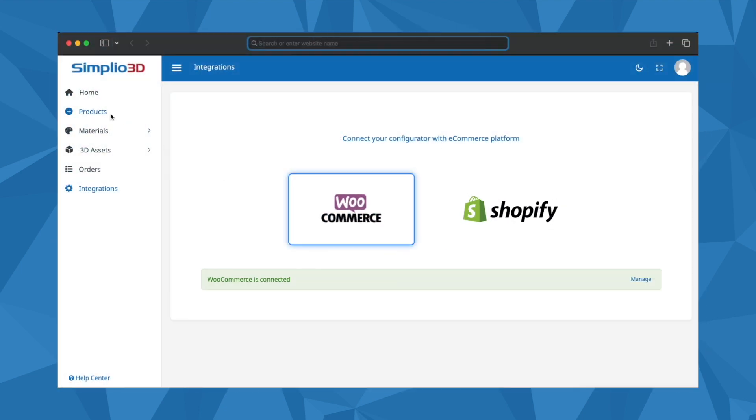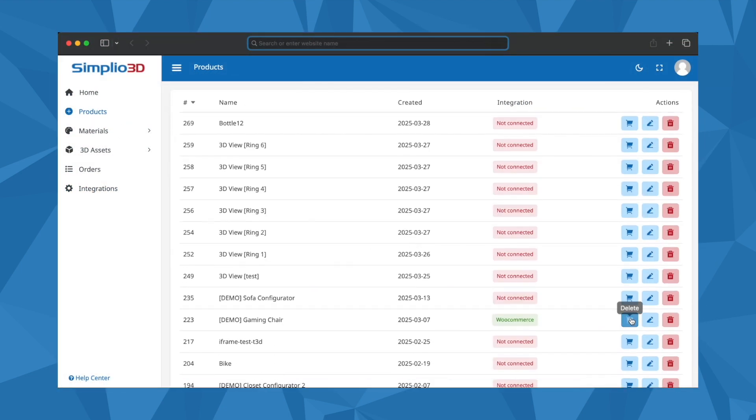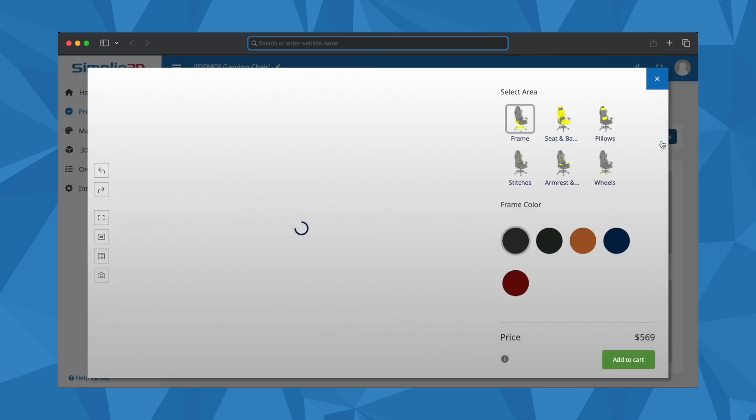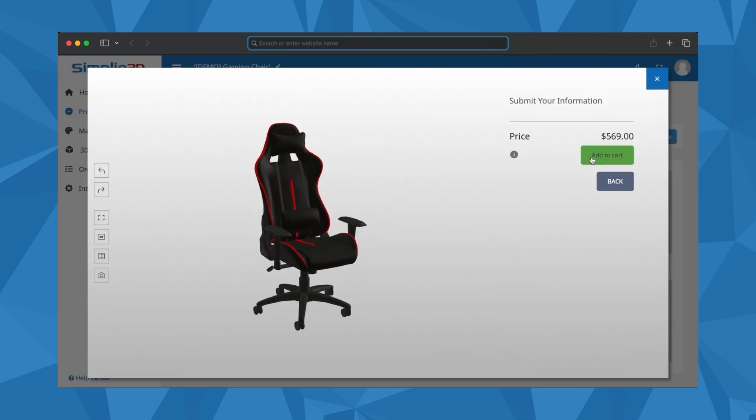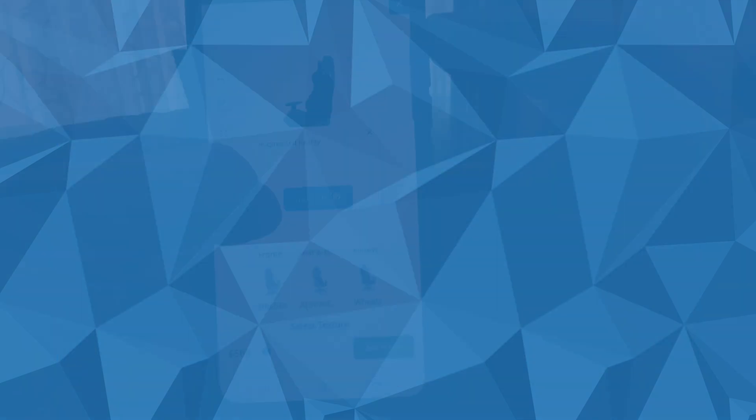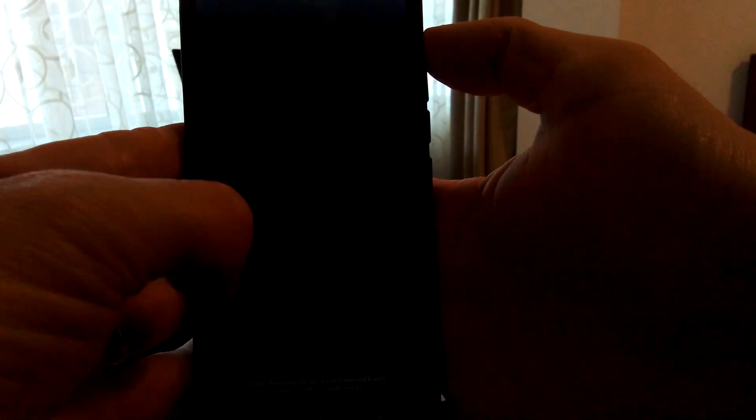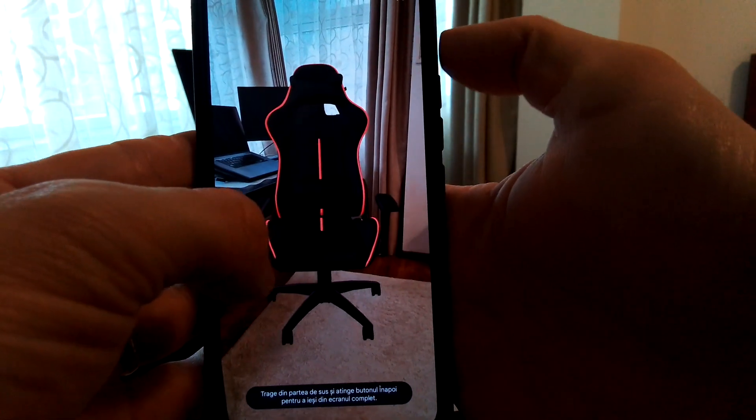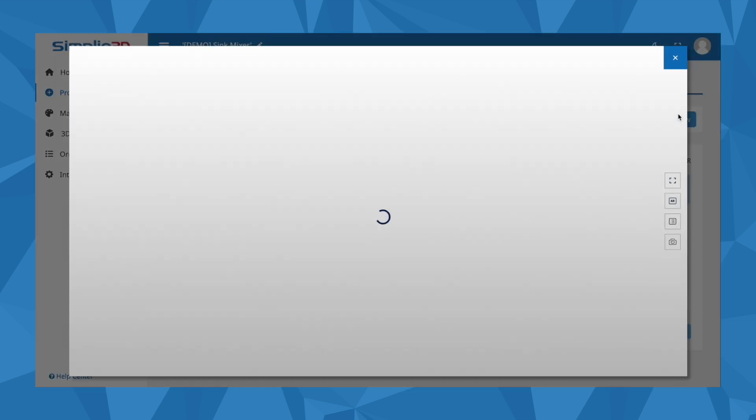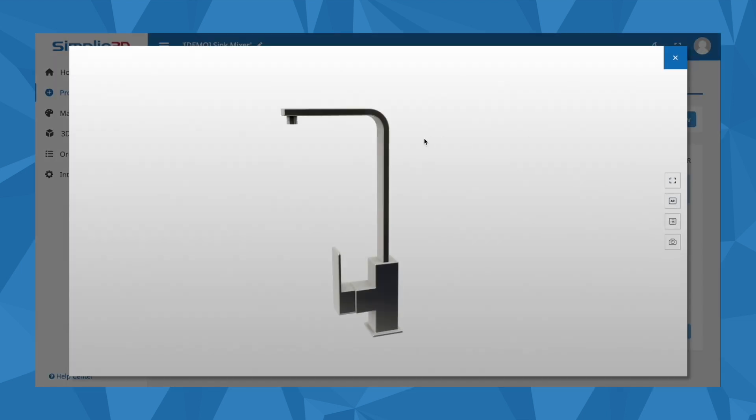The platform goes beyond just configurators. You can seamlessly integrate with WooCommerce and Shopify using simple plug and play. With a single click, you can enable AR capabilities and also create product visualizers to embed them wherever you want.